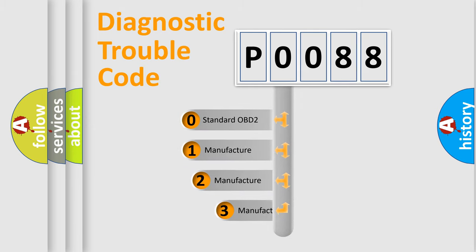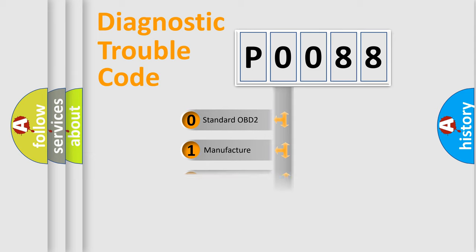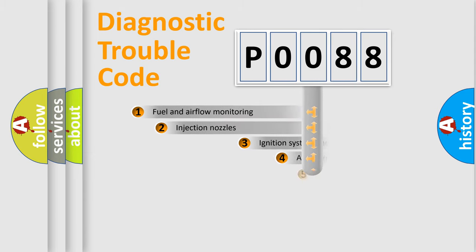If the second character is expressed as zero, it is a standardized error. In the case of numbers 1, 2, 3, it is a manufacturer-specific expression of the car-specific error.